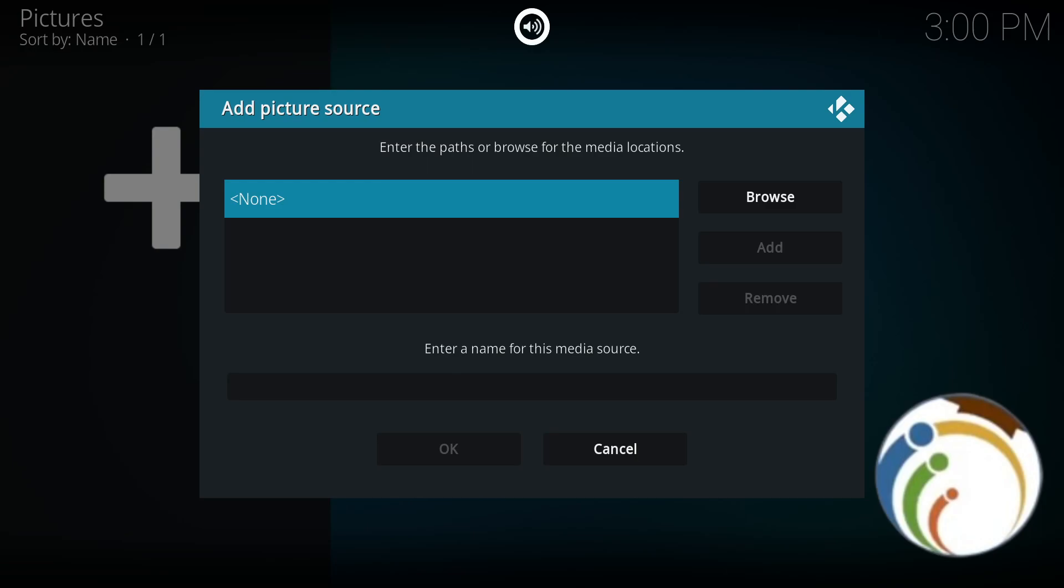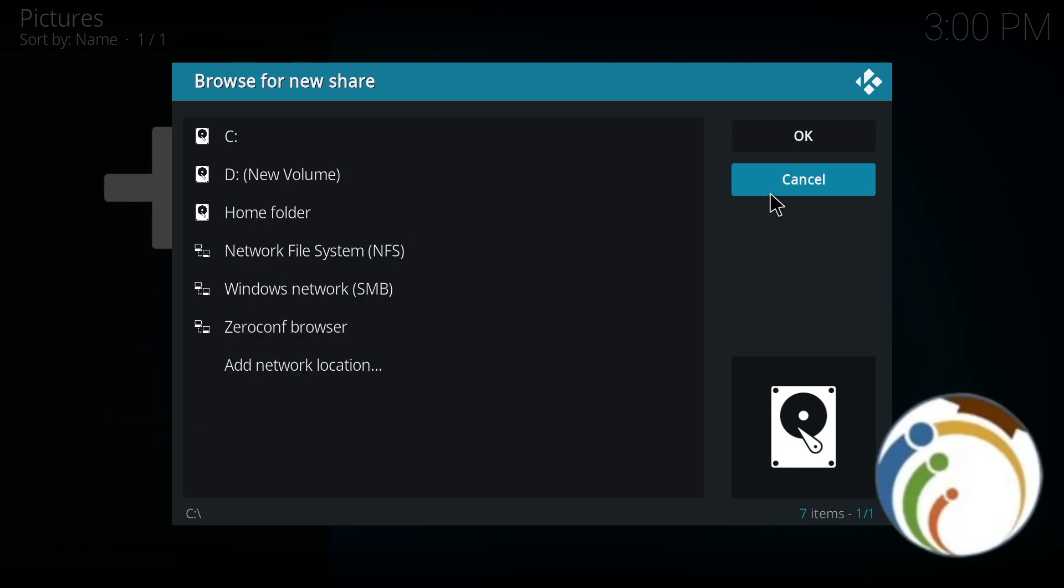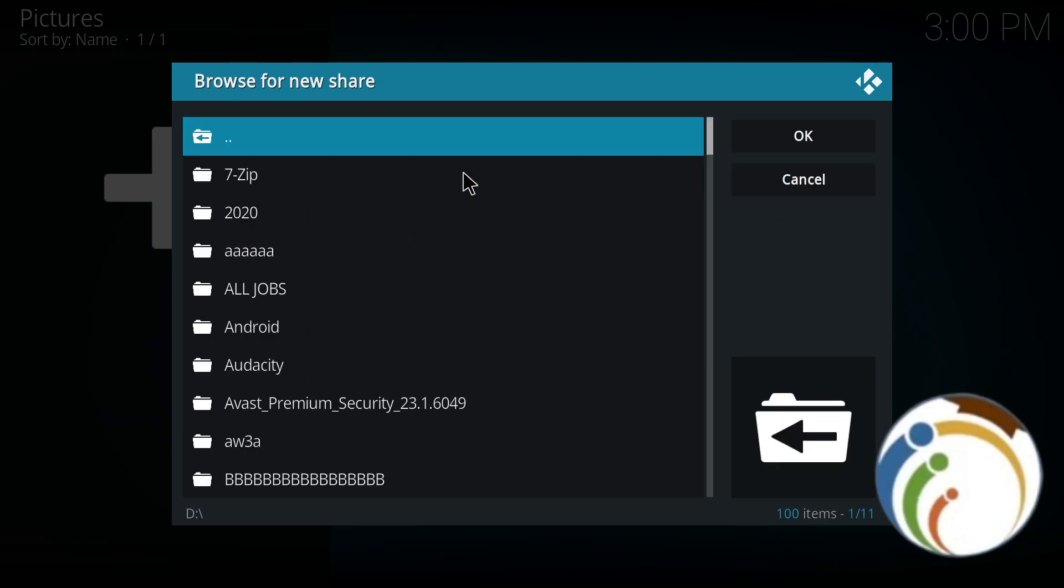Once you do that, you're going to click on Browse. Now we have this part in front of you. As you can see, I click on D here. Now we have this part.